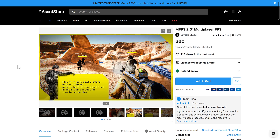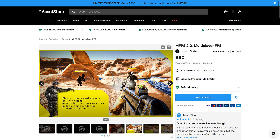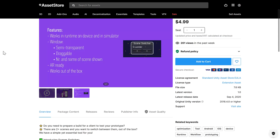Next up, we have the first of two shooter kits. This one is for multiplayer shooters. If you want to create an FPS-style game, this is the scaffolding you need, with both real players and bots in online multiplayer. It provides all the various things you need and works with built-in, URP, and HDRP. So if you are looking to create a multiplayer shooter, this is a framework to start with.